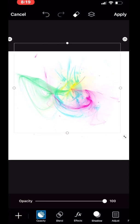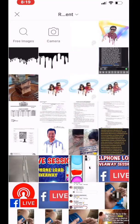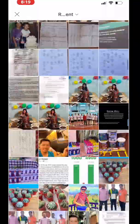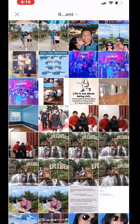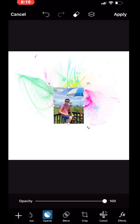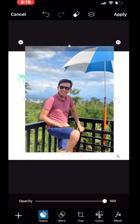Now that you have the smoke effect, the next thing you're going to do is add the picture. This is not the picture you are going to use — for mine I'll be choosing this one. After choosing that one, choose Add. There you go.